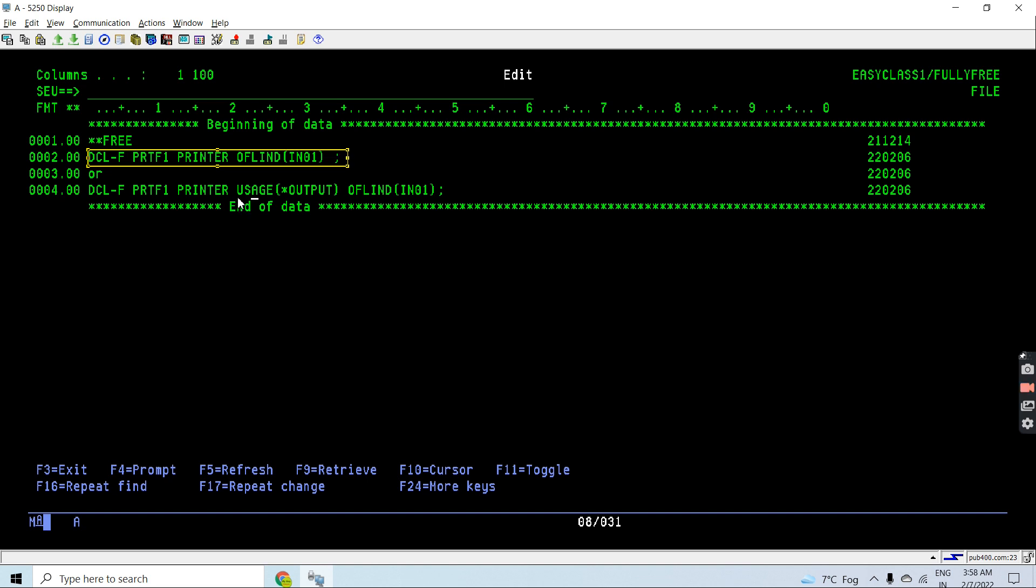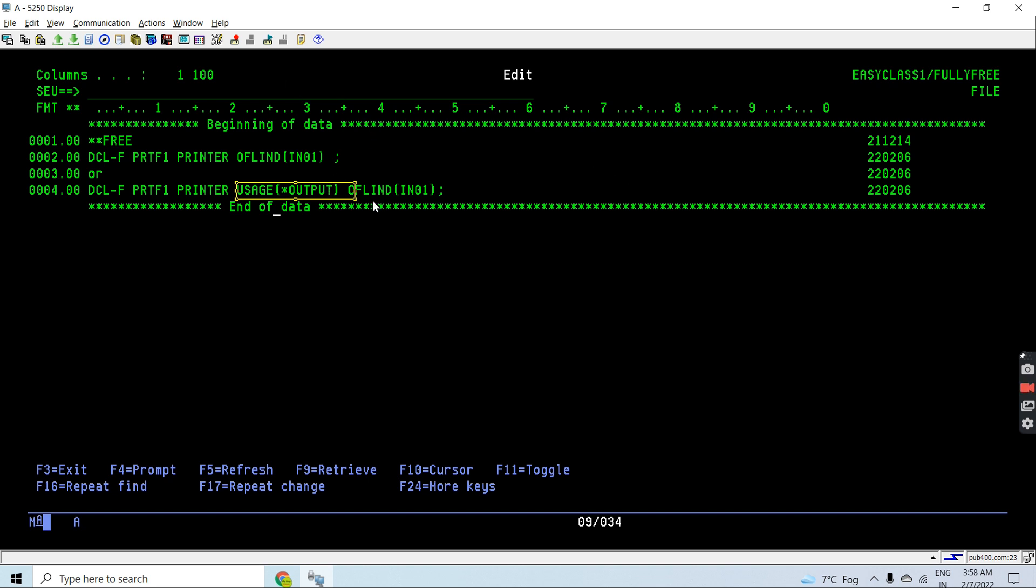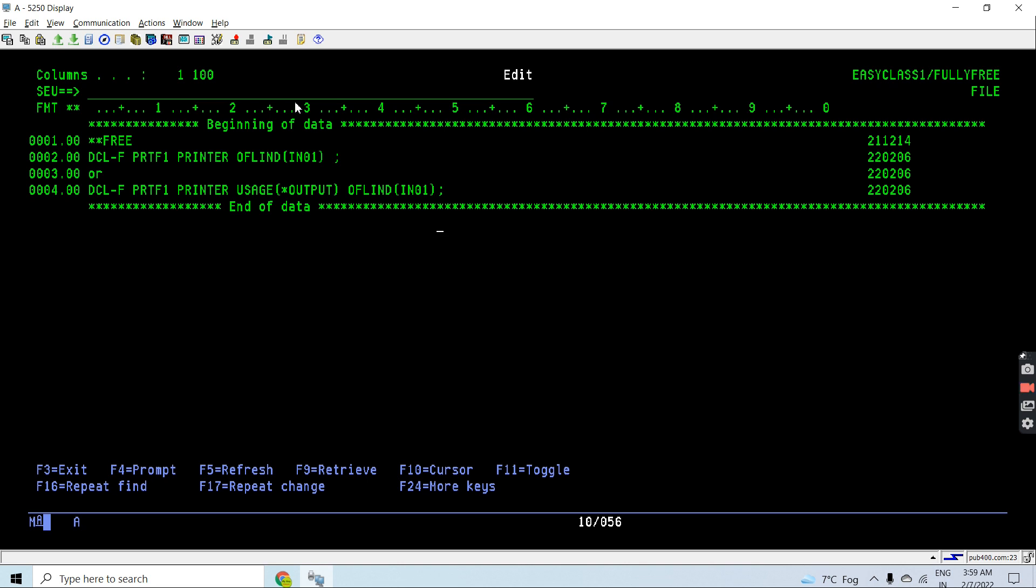This is optional to use. The preferred way to declare a printer file is this one. If you want we can declare like this as well, but since the default for disk file is input and default for printer file is output, we don't need to declare this keyword here. That's how differently we can declare printer files.